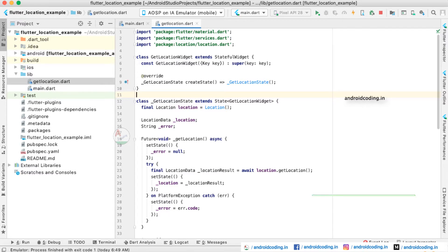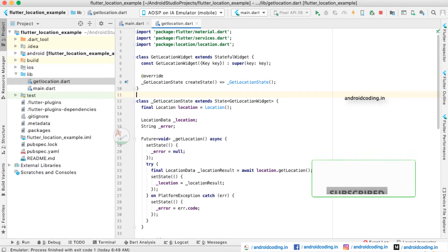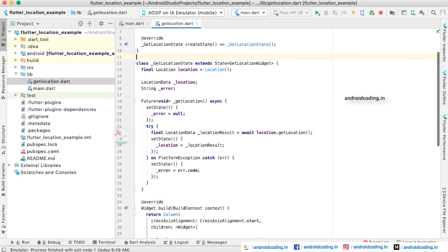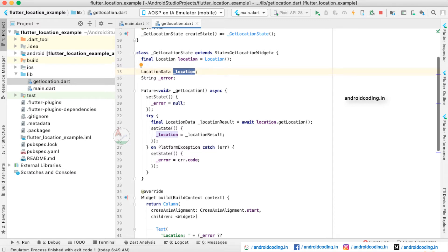We are extending GetLocation to a StatefulWidget because we have some processing here. We have created a GetLocationState and declared a location variable, creating an object for Location using which we will fetch the location. We will store the result in a LocationData variable, which holds values like latitude, longitude, accuracy, speed accuracy, and more.